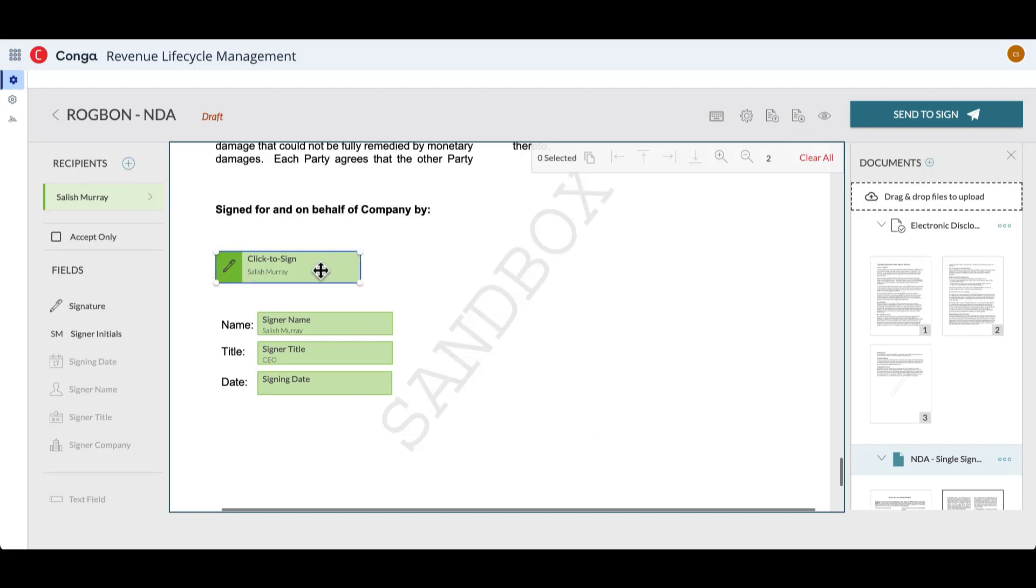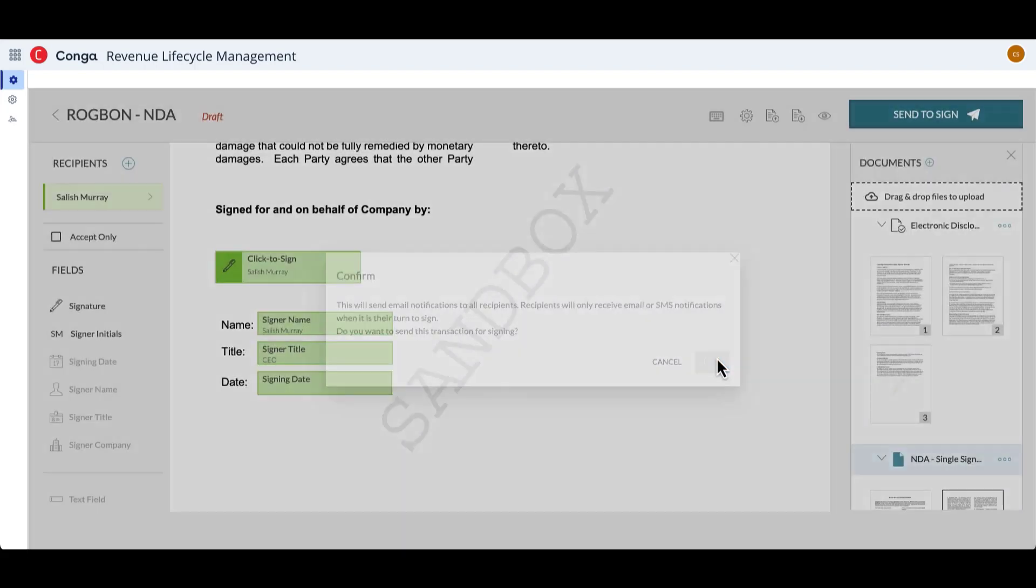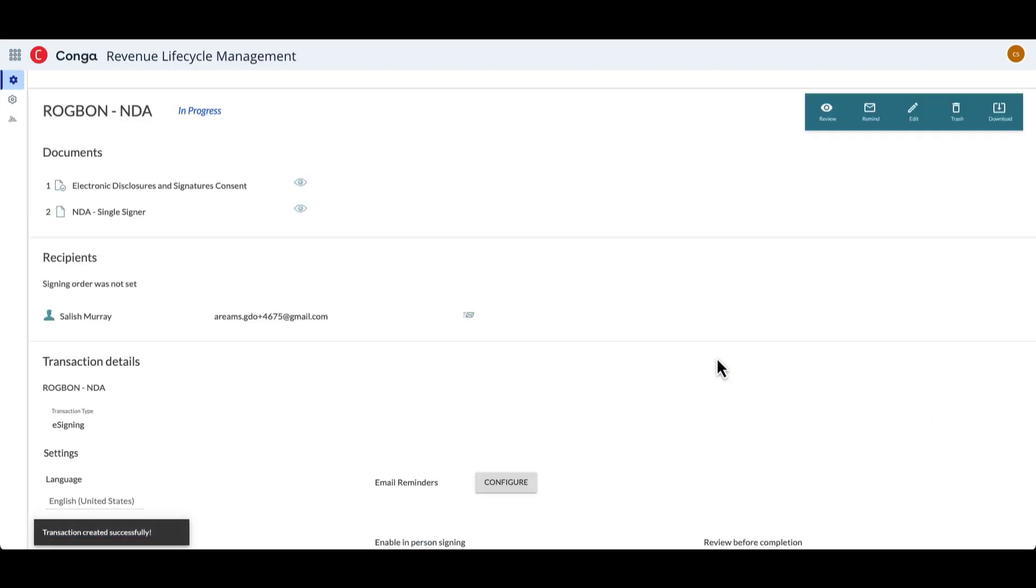Once I'm happy with the tags the way that they are, I can go ahead and send that to sign. It'll ask me if I want to send, and once I confirm, it will take me to the transaction detail page.